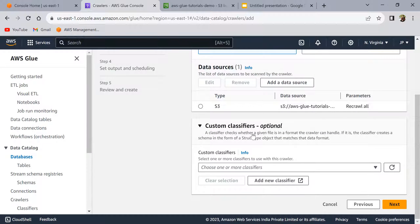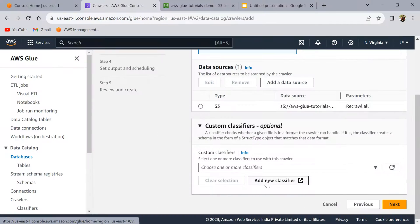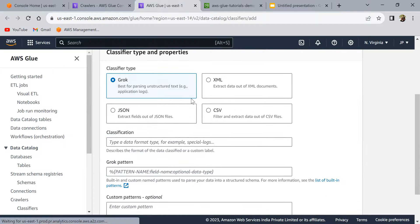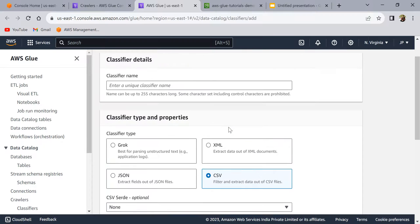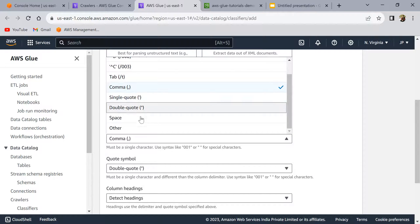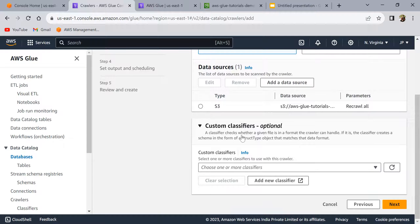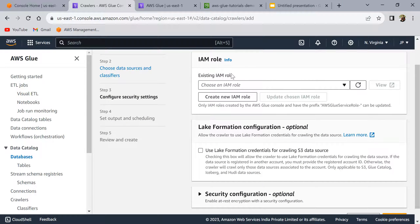Now we have defined our S3 data source. Here you see the custom classifiers section — since the data is simple we can use the built-in CSV classifier. If you have a special delimiter, you can define a custom classifier by clicking here. It provides various options: if you select CSV, you can choose the serialization/deserialization option and delimiter — for example, if your delimiter is a tab, you can set that. Since our data is comma-delimited, I'll use the built-in classifier and not specify any custom classifiers. Click Next.